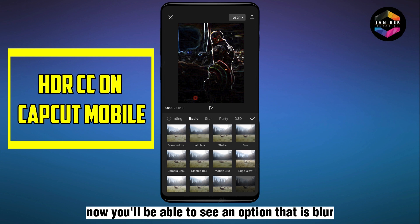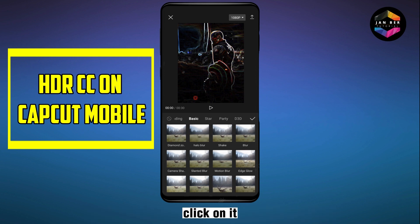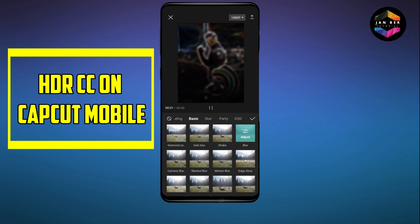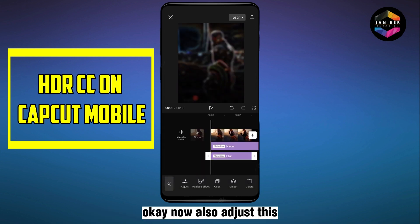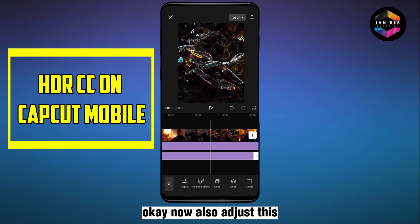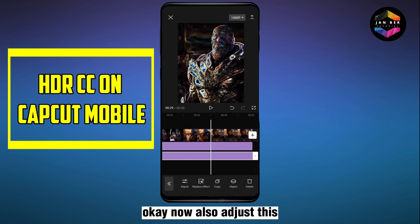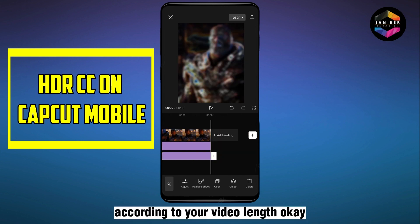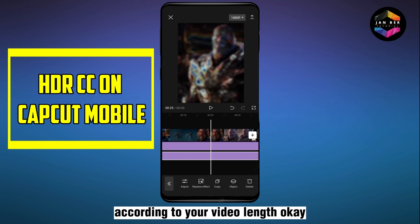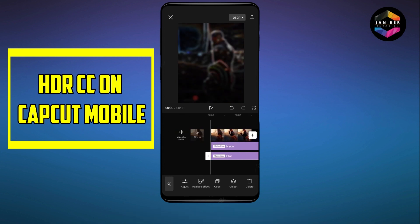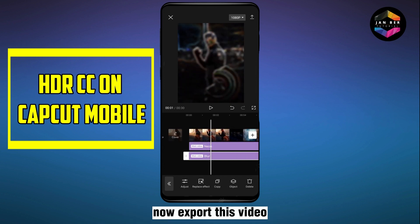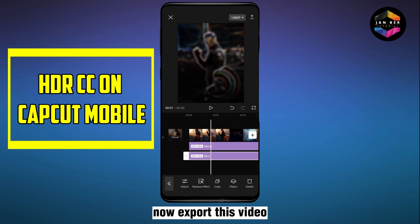Click on Blur. Now also adjust this according to your video length. Then export this video.